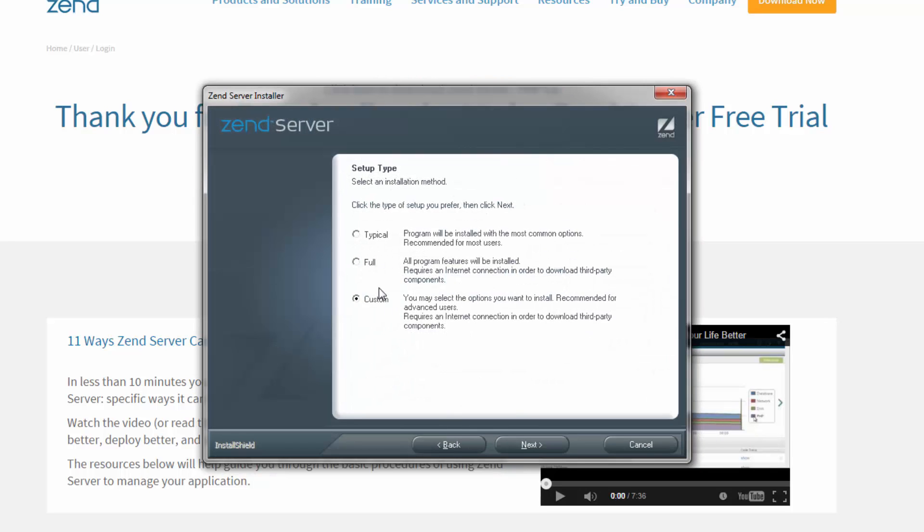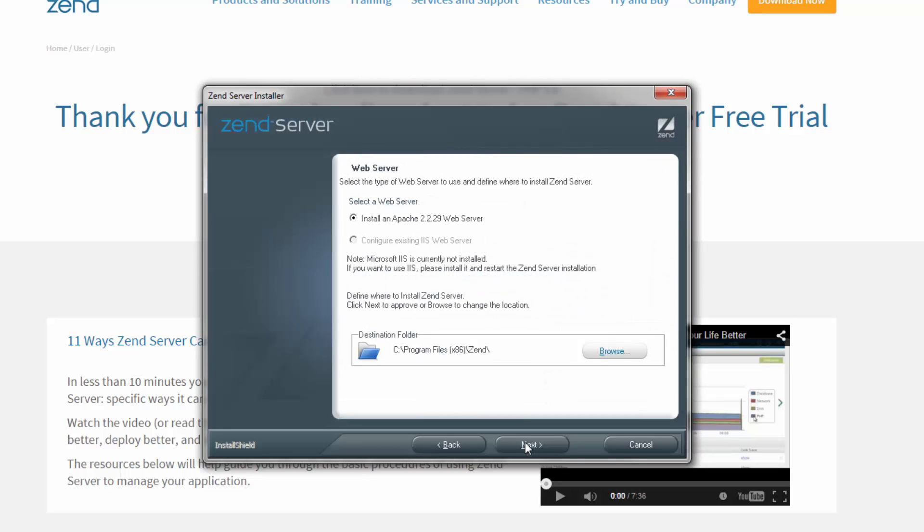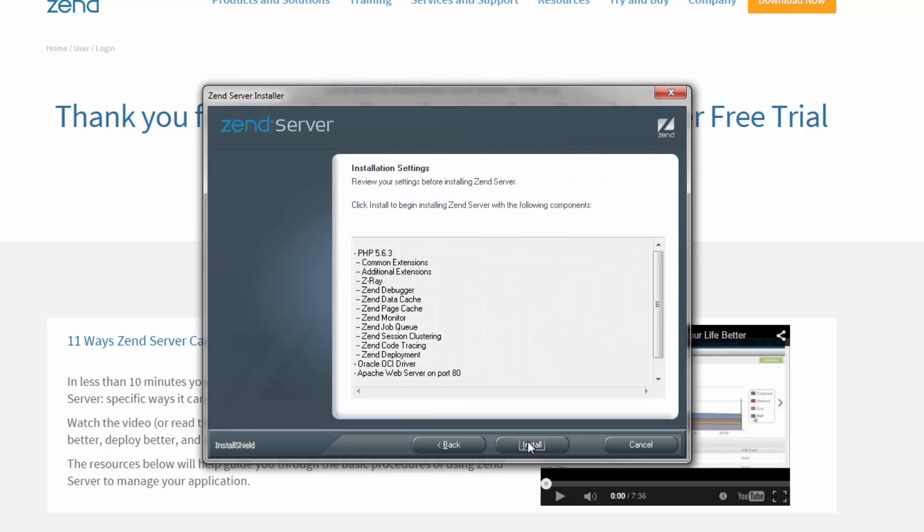In this example, we're going to go with the typical installation type. Next, you can select the web server on which to install the PHP and the installation location. Zend Server comes bundled with Apache 2.2, but you can also install your PHP on an existing IIS web server.